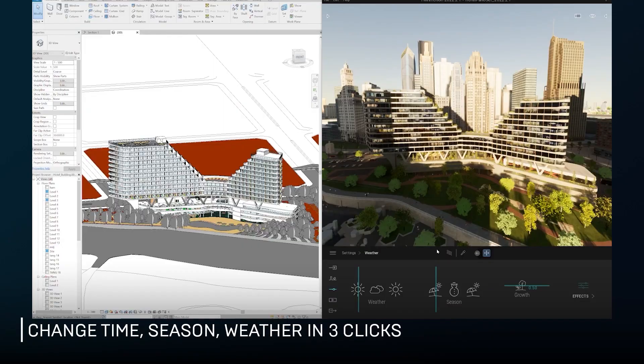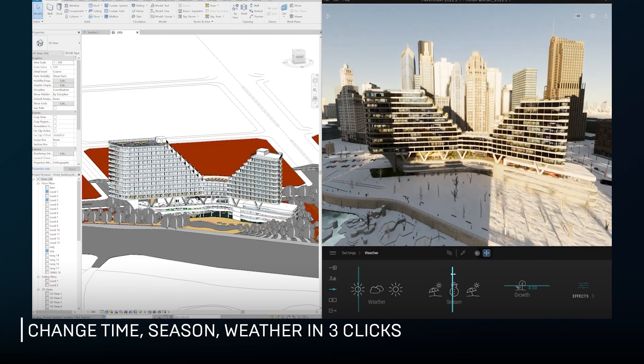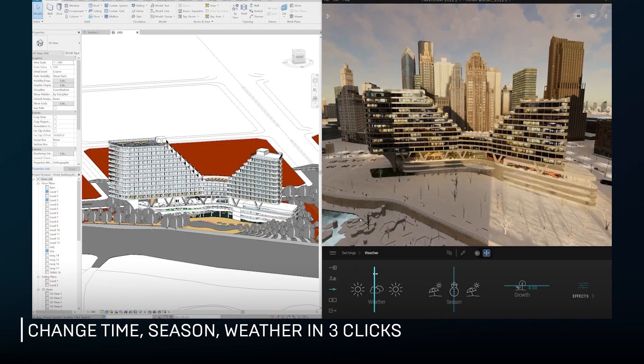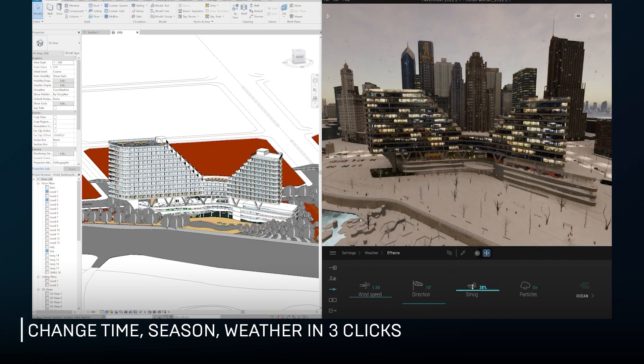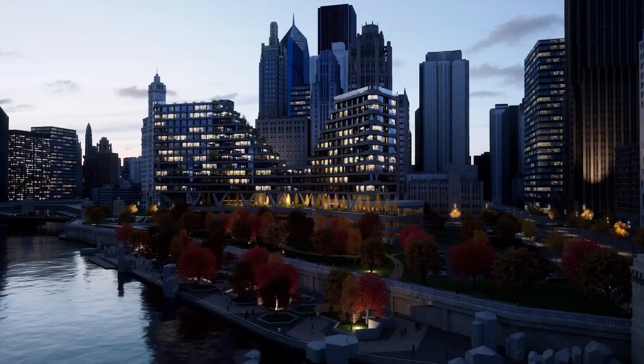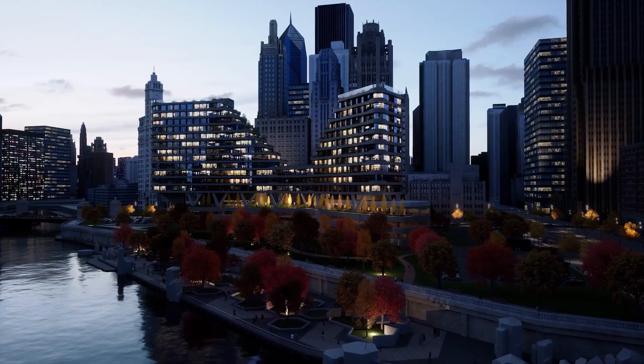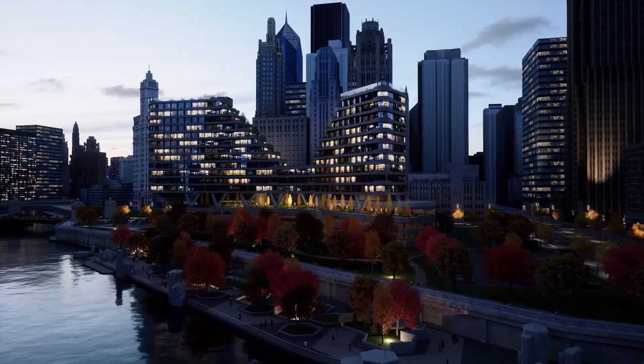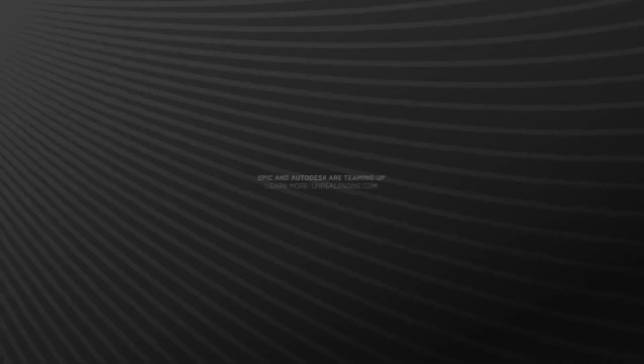This way, building and infrastructure projects are designed, documented, and delivered using Revit, and Twinmotion supports the process of keeping up with real-time rendering activities.